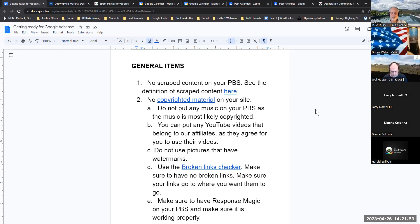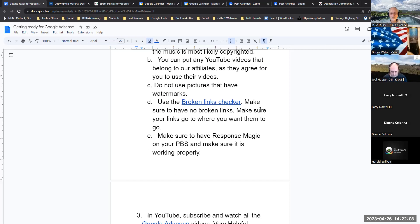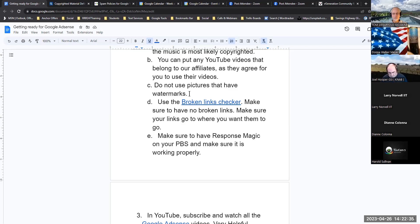Do not put any music on your PBS as the music is most likely copyrighted. You can put YouTube videos that belong to our affiliates, as they agree for you to use their videos and pictures. Do not use pictures that have watermarks — people put watermarks on their pictures because they own those pictures. A watermark is a very light text overlay across the picture so you can still see it, but they want you to know it's copyrighted.